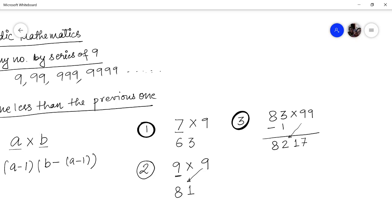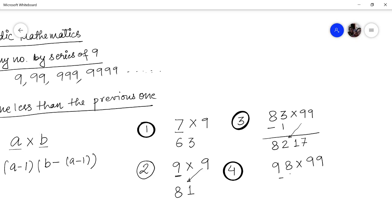Let us take one more problem: multiply 98 by 99. Subtract 1 from 98 to get 97. Then subtract 97 from 99: 9 minus 9 is 0, and 9 minus 7 is 2. So the answer is 9702.